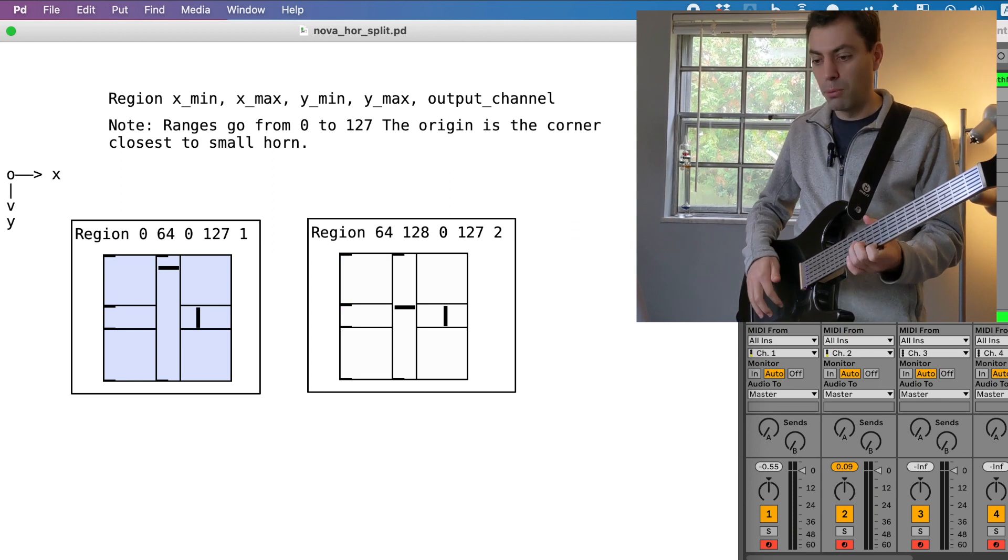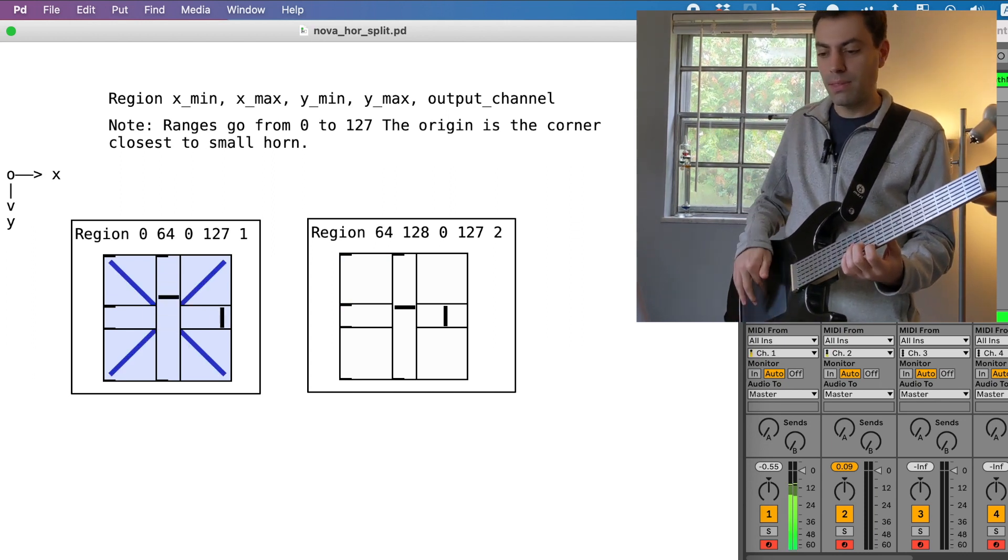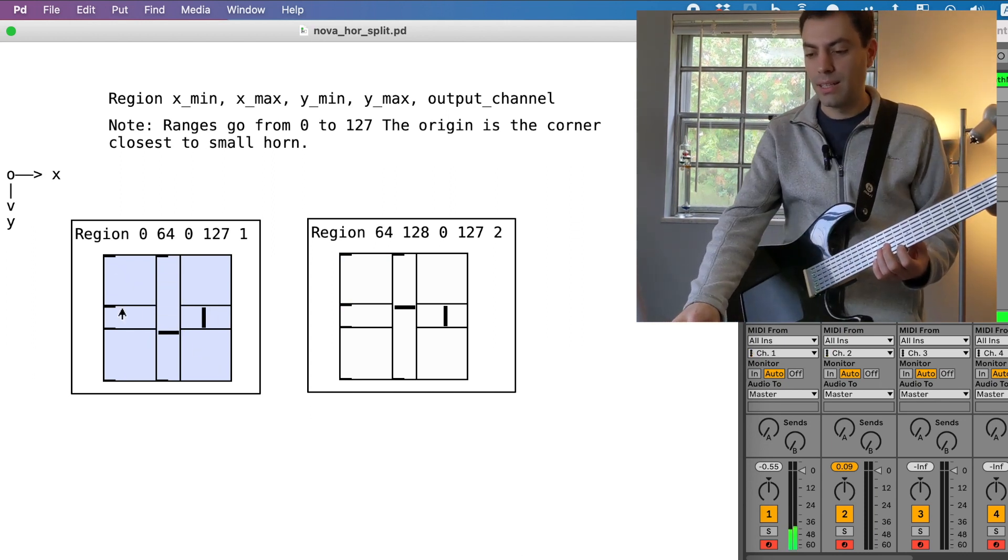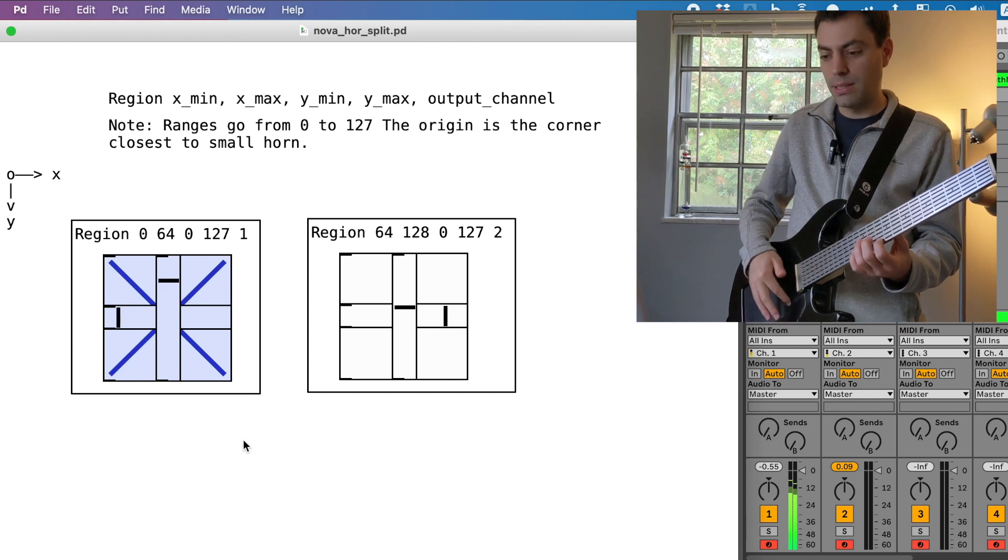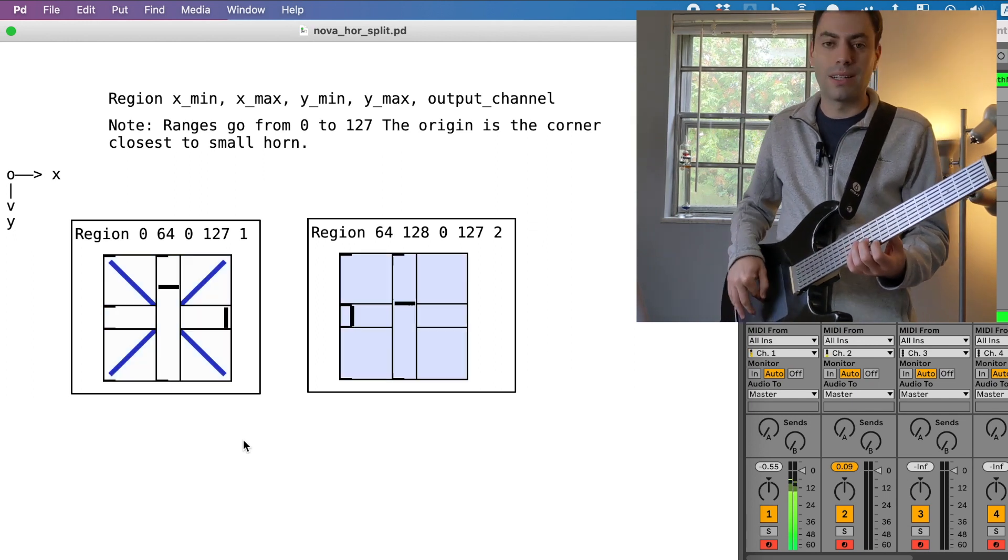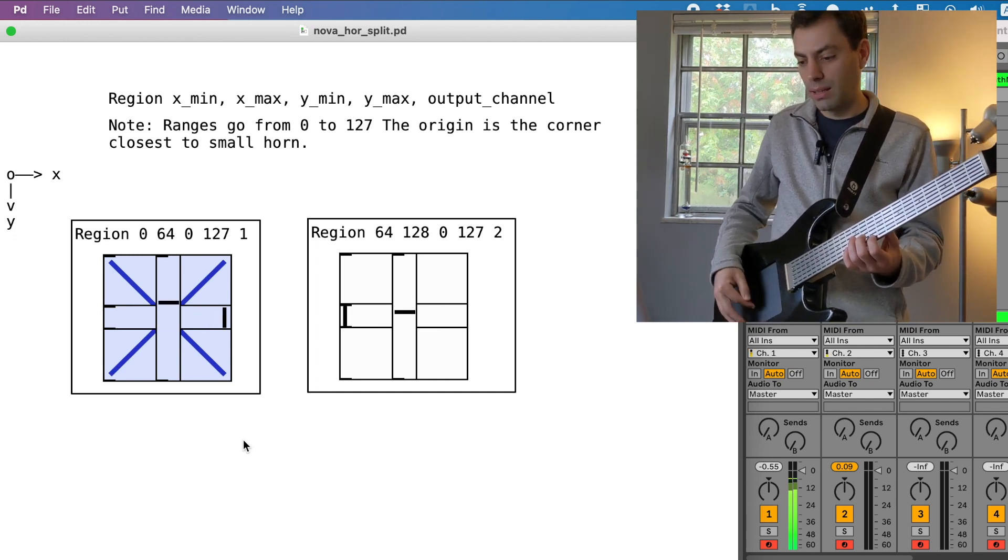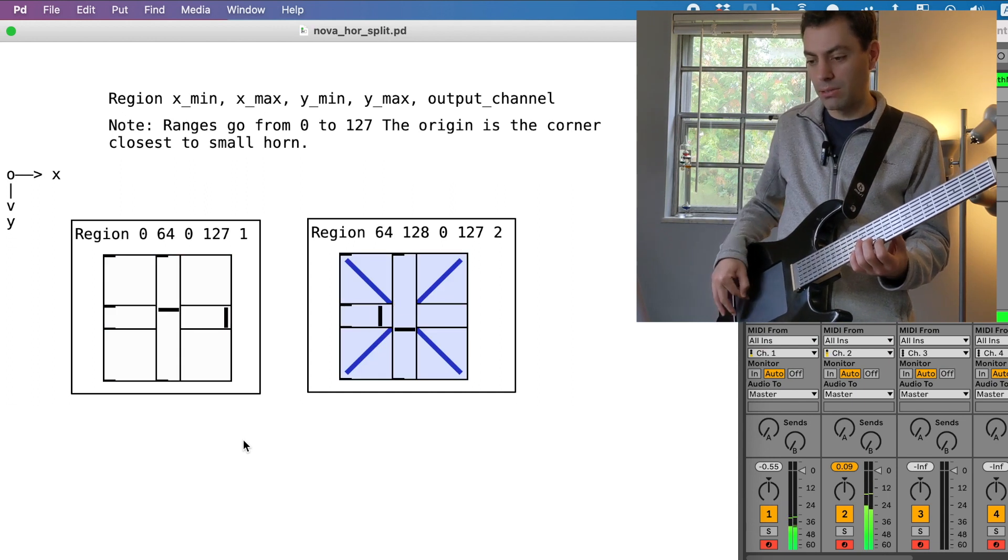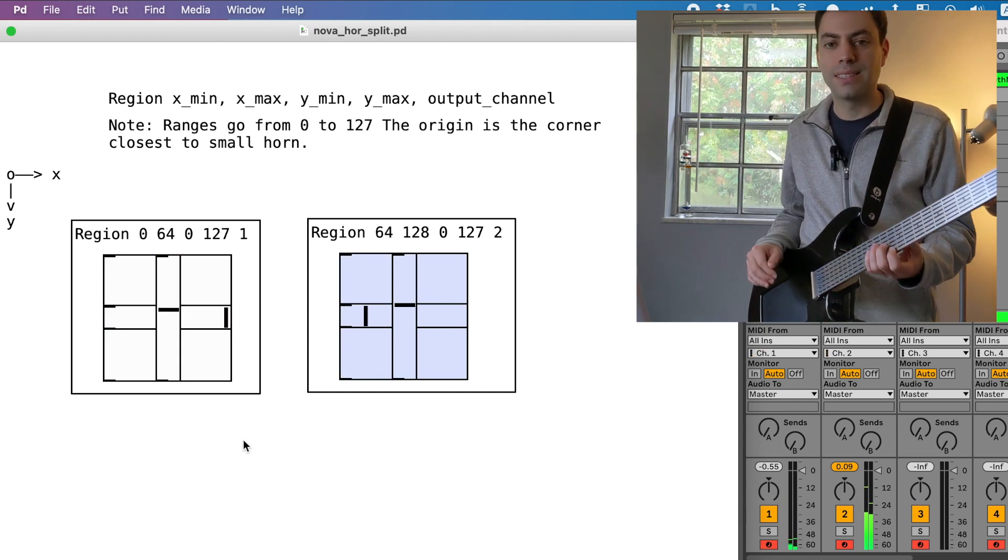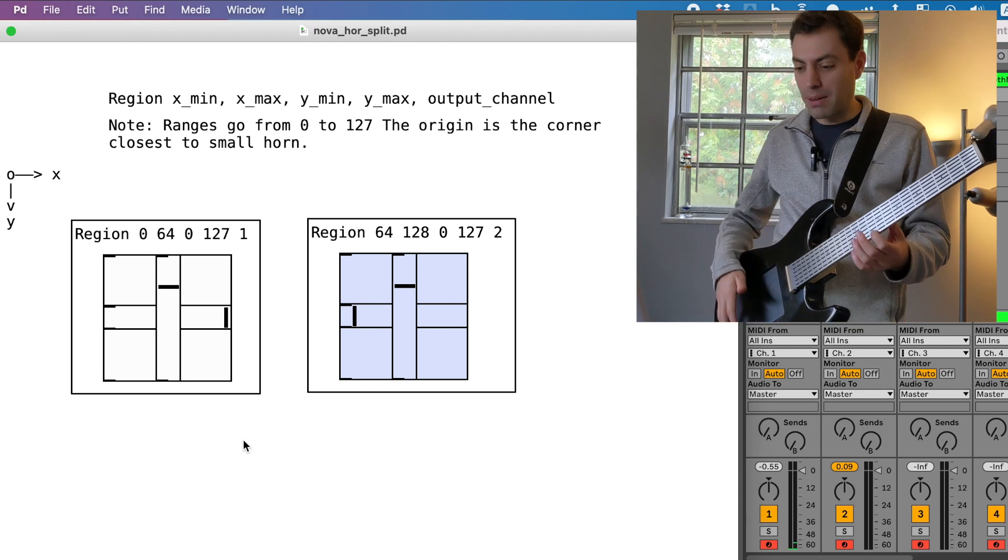So you can morph the sound and you can see these guys, the CC sliders here are moving around with each region. And then if I go to the other region it's got its own CC sliders. And then you can just go back and forth.